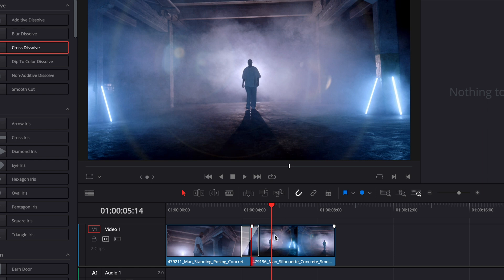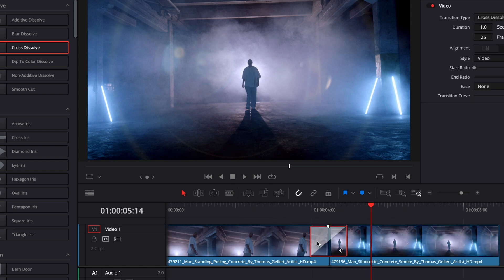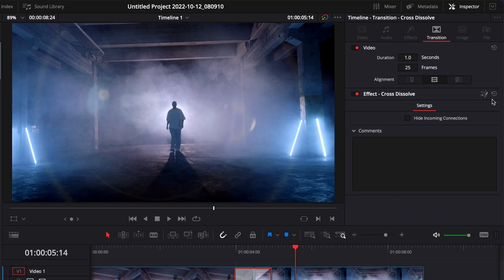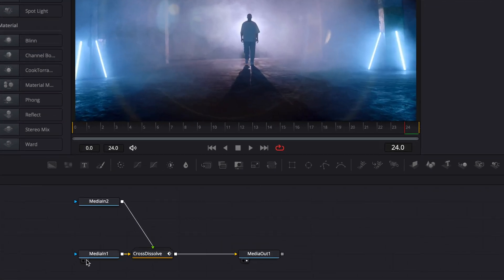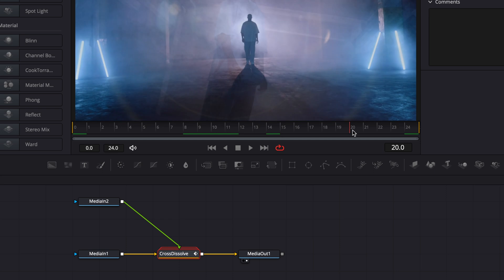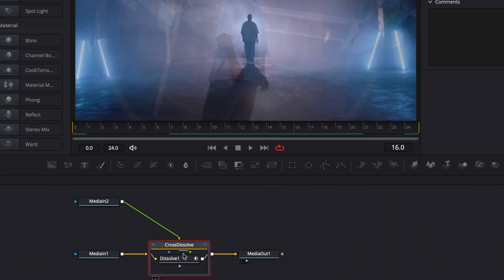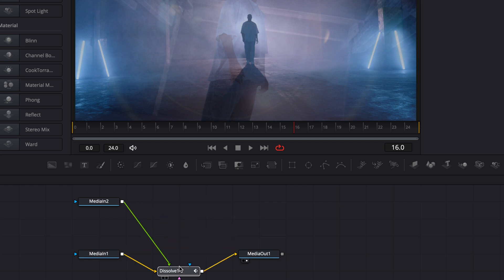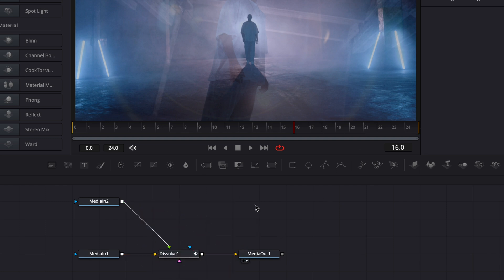Now that's just going to be our starting point — we're going to use that to create our transition. Select the cross dissolve, right-click on it, and convert it into a Fusion cross dissolve so we can open it in Fusion. As you can see in the inspector, there's a little Fusion icon that pops up. Click that to go over into Fusion. Once in Fusion, we have both clips — the first clip and the second clip — and the cross dissolve transition is still applied. This is not a node but a group. Double-click on it to reveal the node inside, then right-click and click Ungroup. Now we have access to the node on its own.